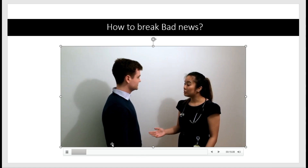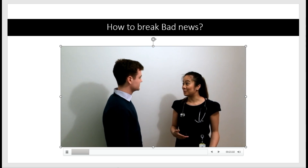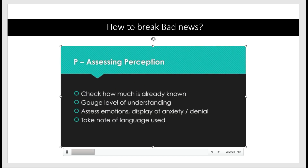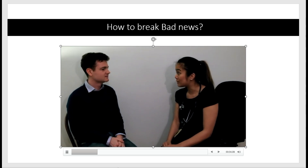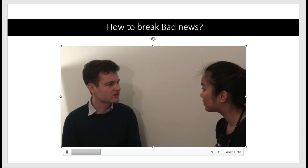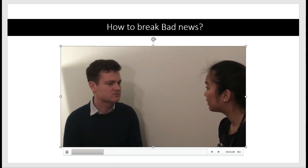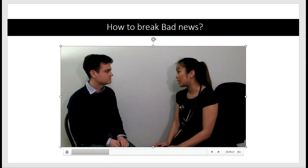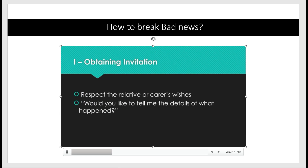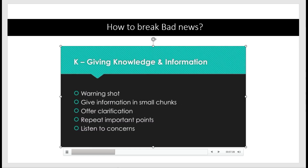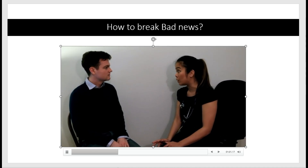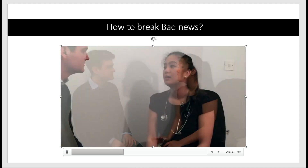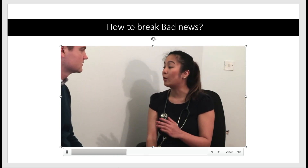In the video, a doctor approaches a family member named Jane and identifies herself. She invites Jane to a quieter, more private side room. She asks Jane what she already knows about her mother coming to hospital, and Jane explains she dropped her mother off for a thyroid operation and came back to collect her, but the nurses said her mother hadn't arrived on the ward.